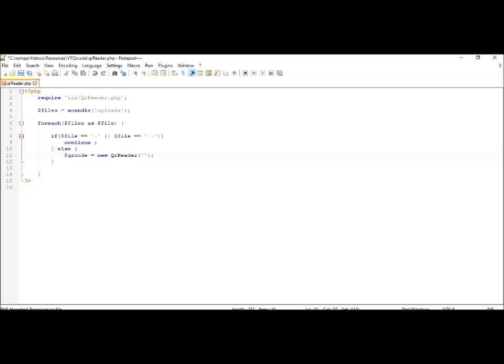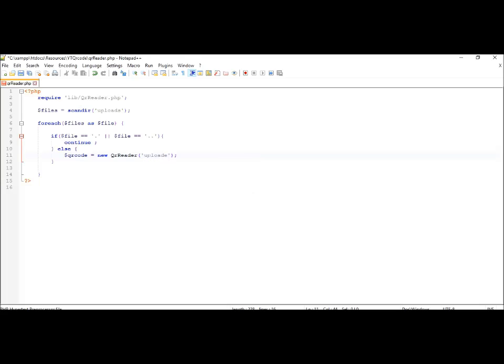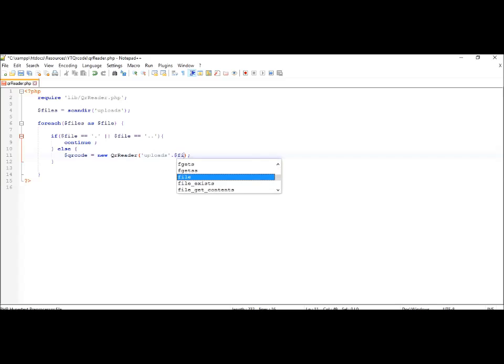in the uploads folder, and the name of the file is the value stored in the variable file, so we will be concatenating that.